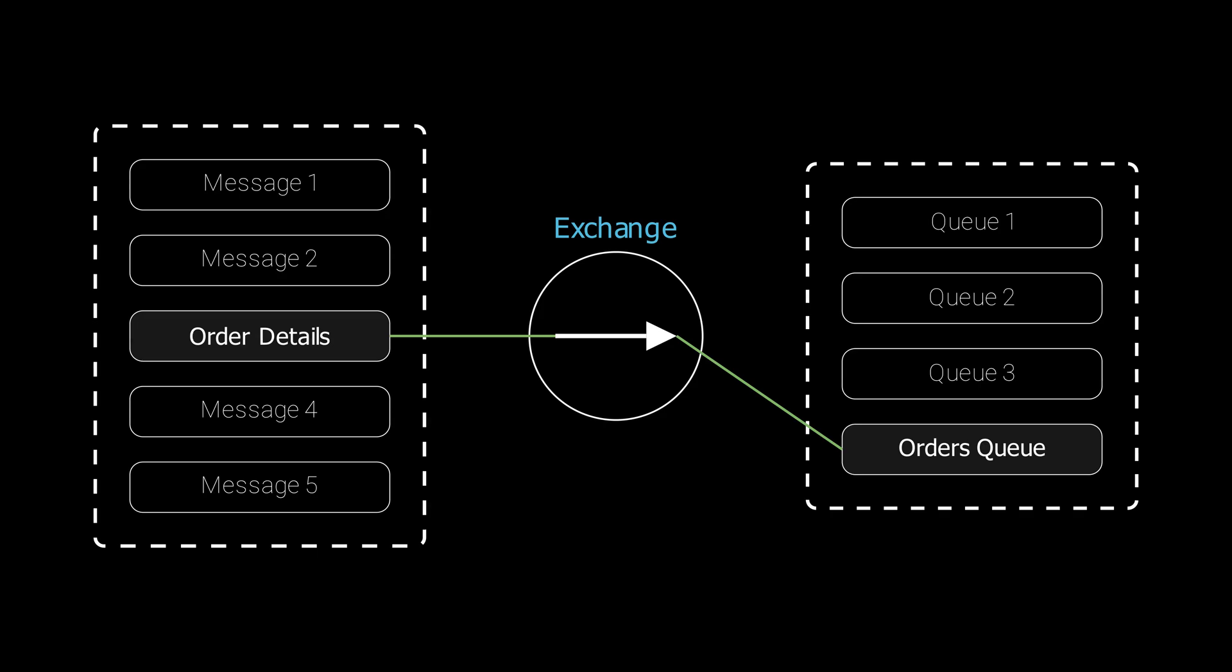For us, that is the kitchen queue where all the new orders go because the kitchen needs to start making the pizza. The message sits in the queue until somebody picks it up. If nobody is ready to process the order immediately, it stays there safe and waiting.